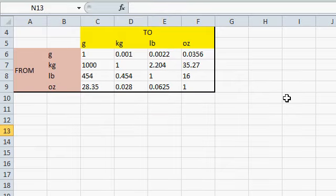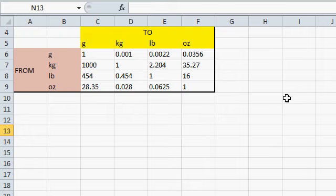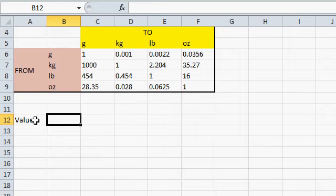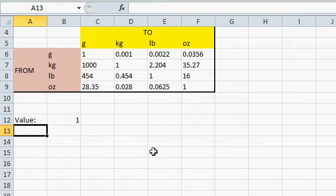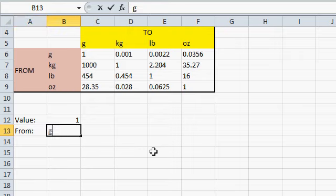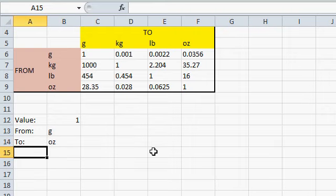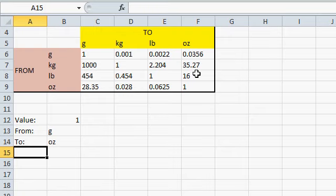Now that I have my conversion table, my matrix all set up, I can now perform the calculations I need to convert from one type to another. I'll come down below here. I'll type in the value, the value I want to convert. Let's just say 1 for now. What unit am I going from? Well, I'll type in, let's say, grams, G. What unit am I going to? How about let's go to ounces.